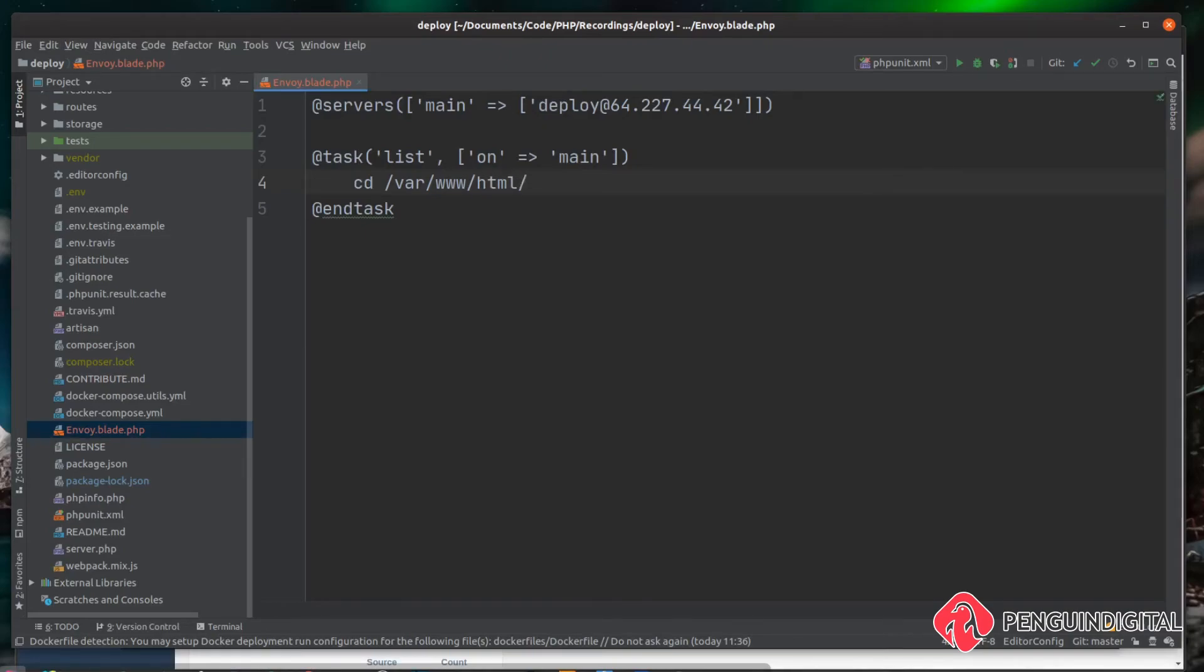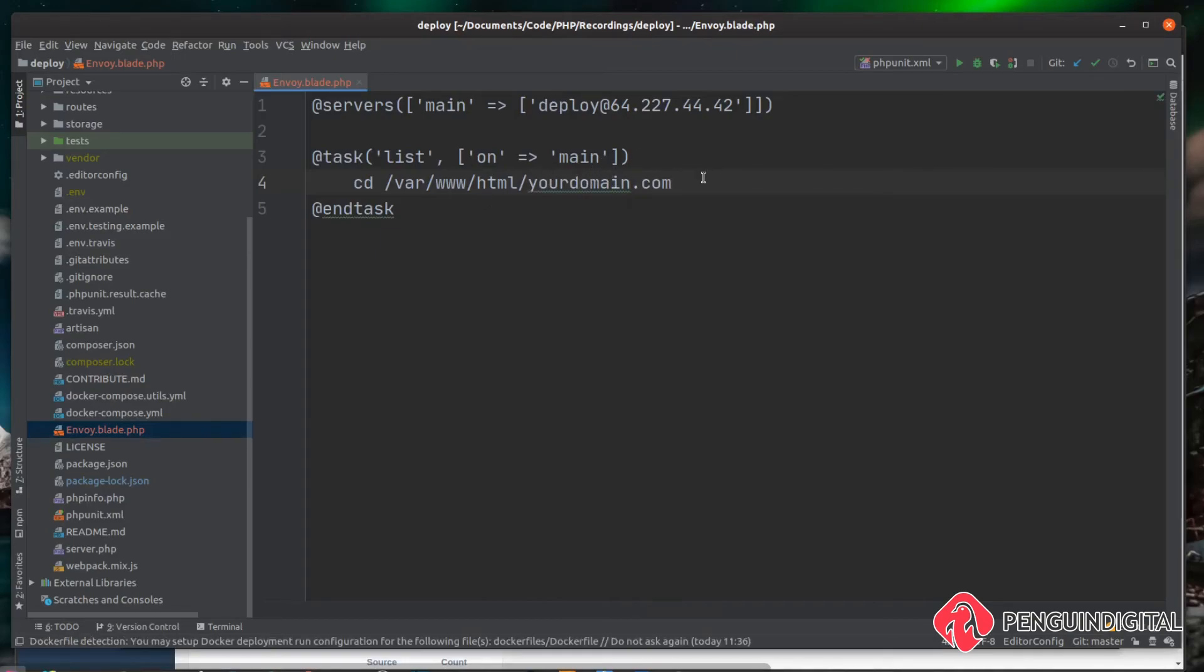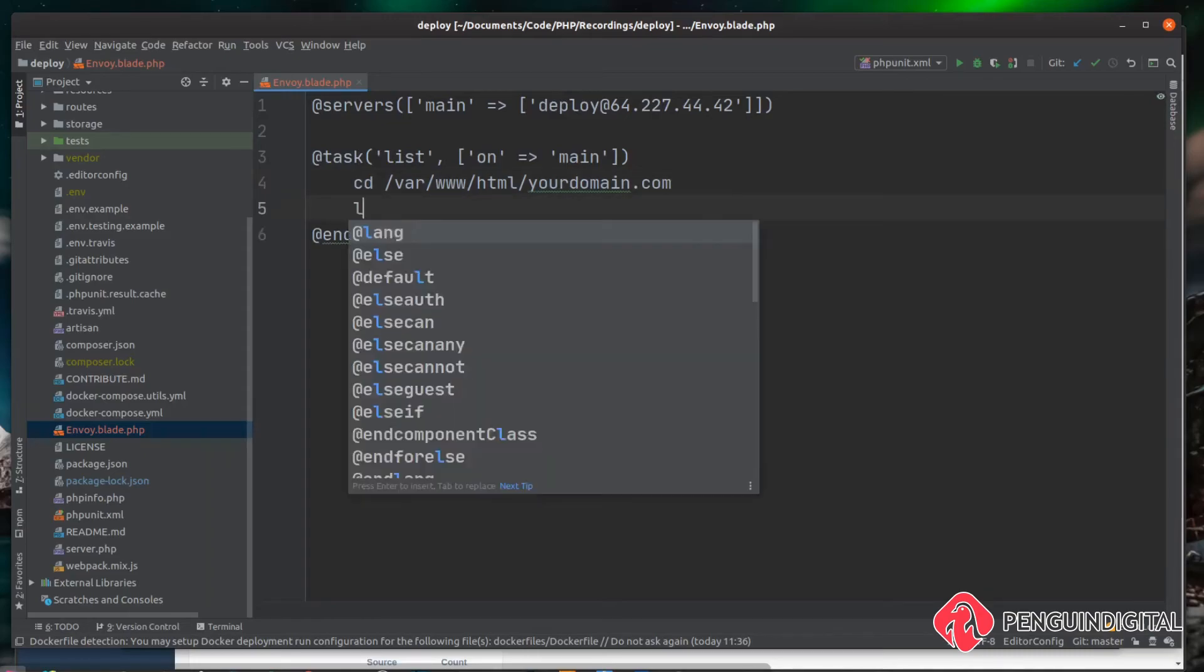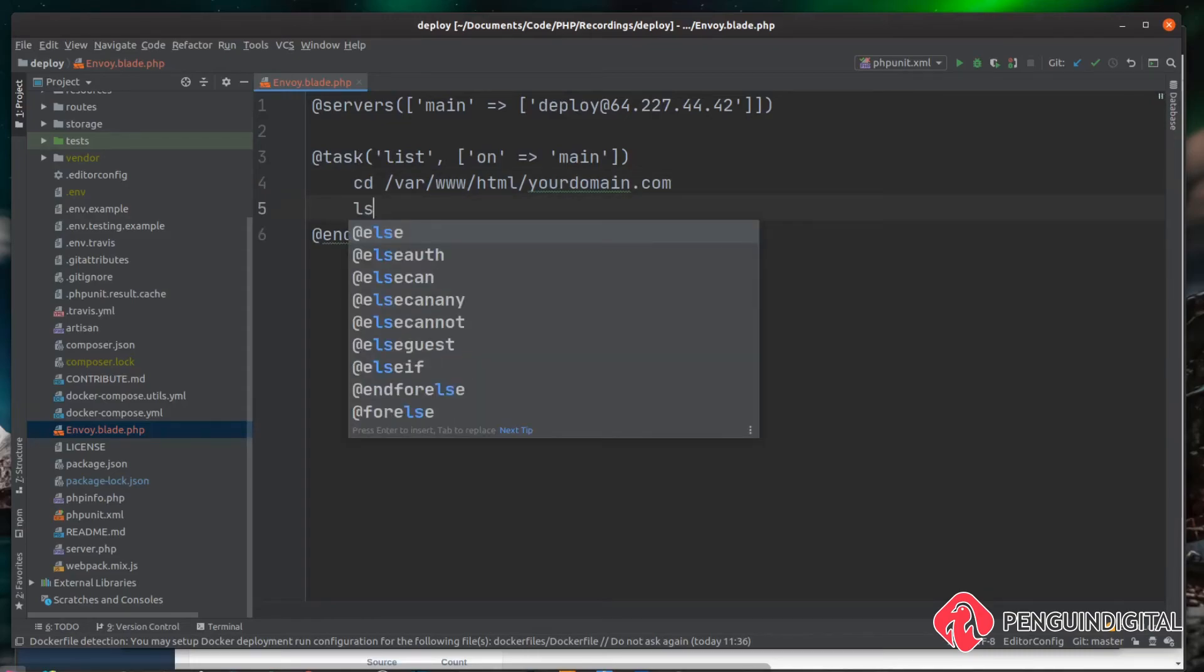And then I put mine in yourdomain.com. Obviously, you'll change this to wherever you've stored your Laravel codebase on the server. And then we just enter a new line of ls just to list the contents of the folder.